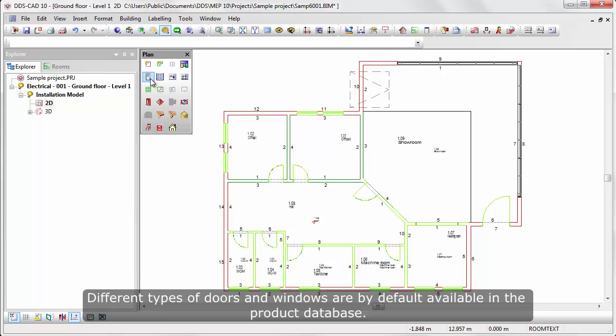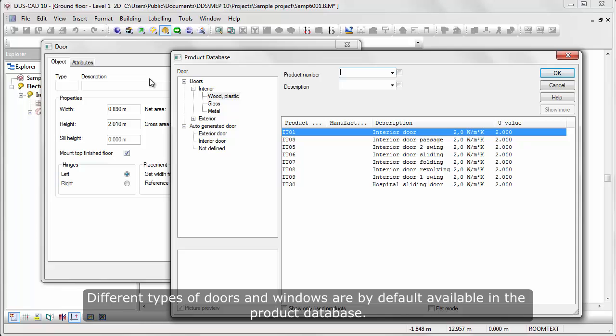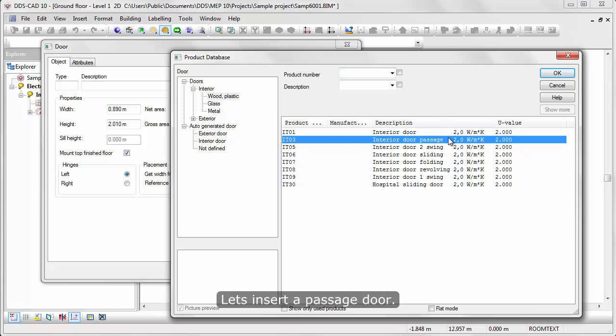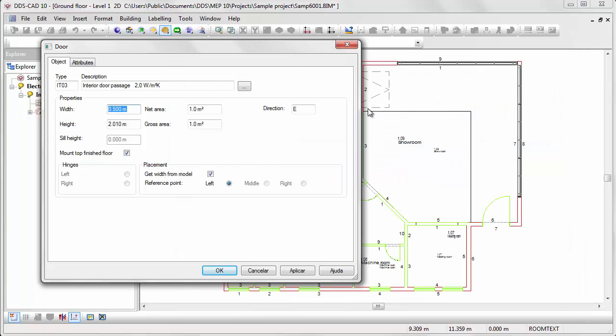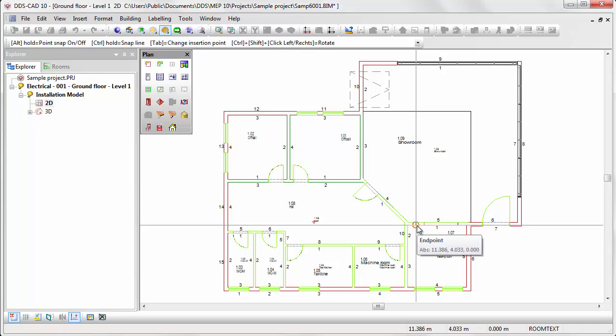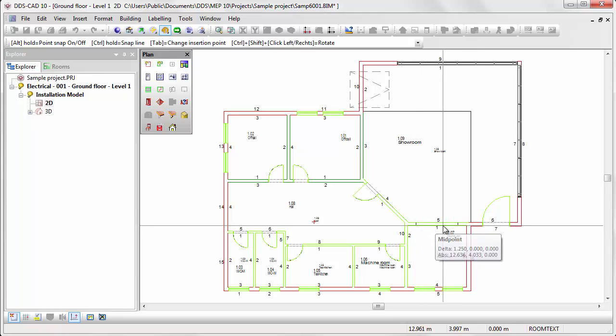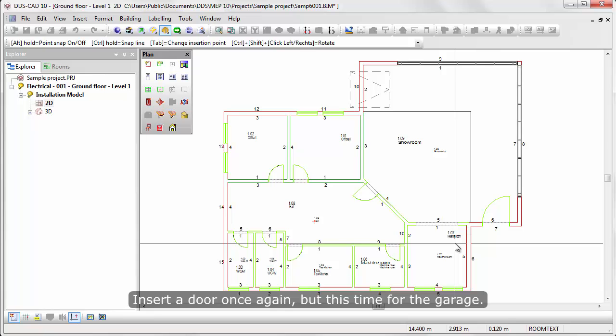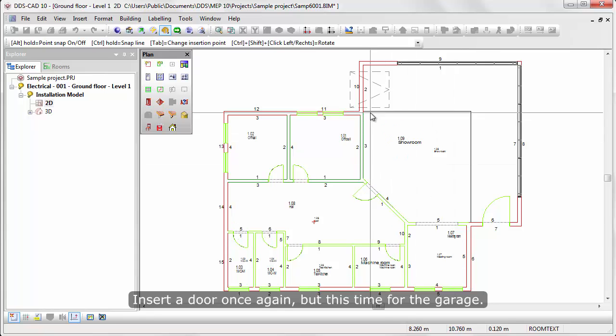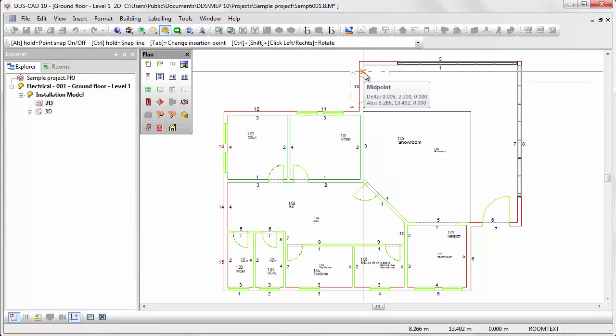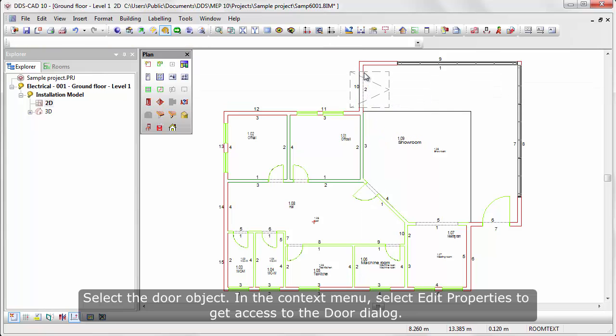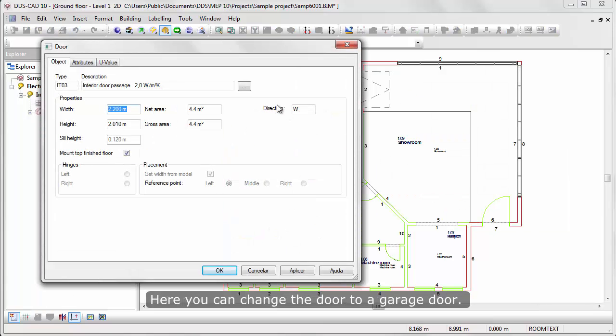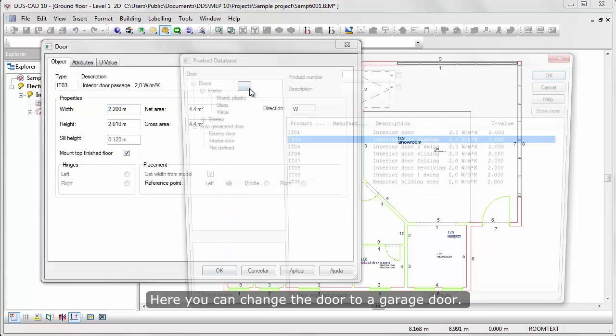Different types of doors and windows are by default available in the product database. Let's insert a passage door. Insert the door once again, but this time for the garage. Select the door object. In the context menu, select edit properties to get access to the door dialog. Here you can change the door to a garage door.